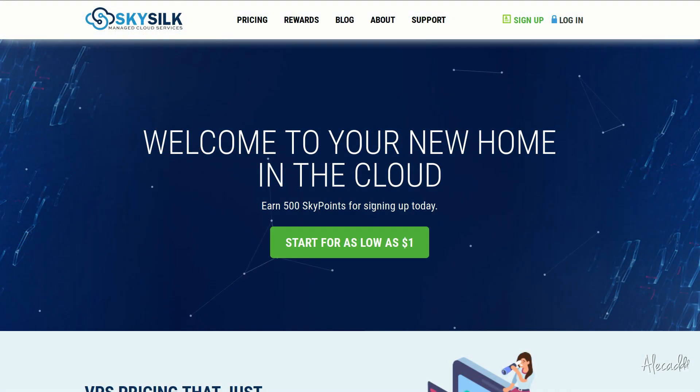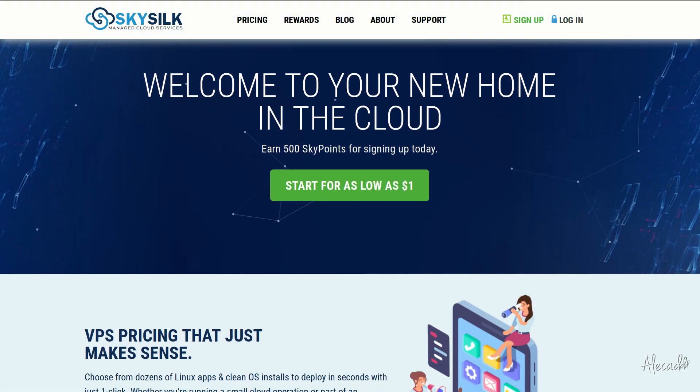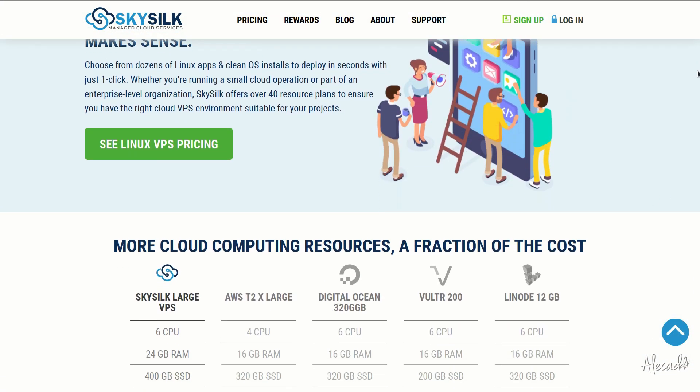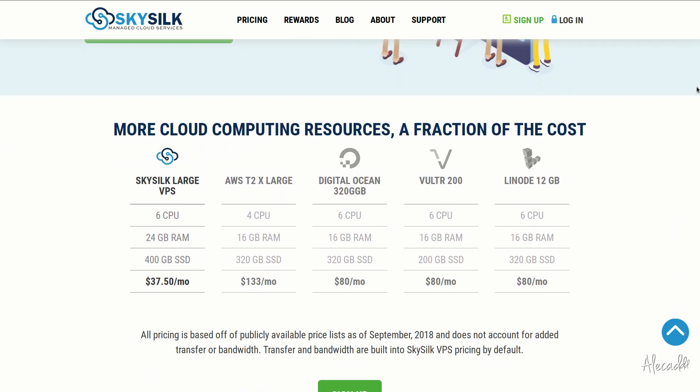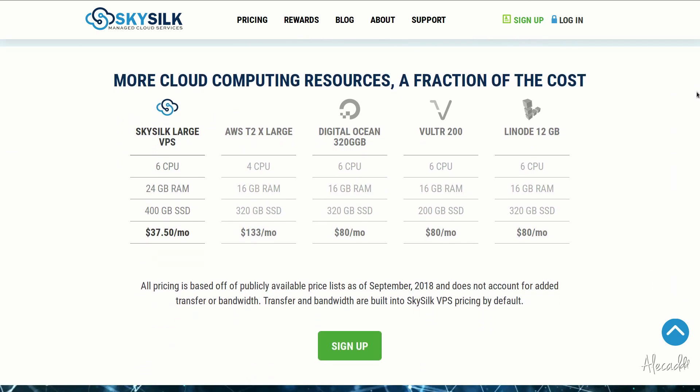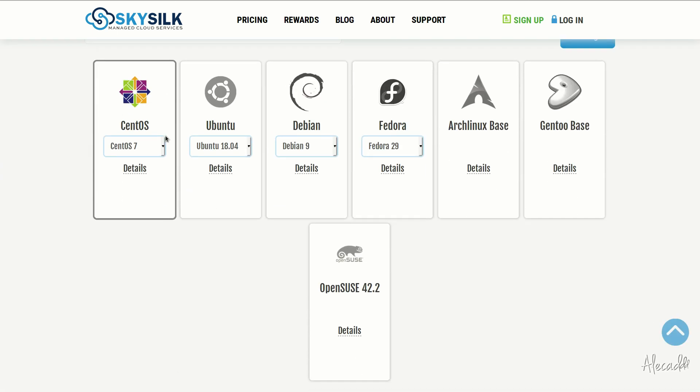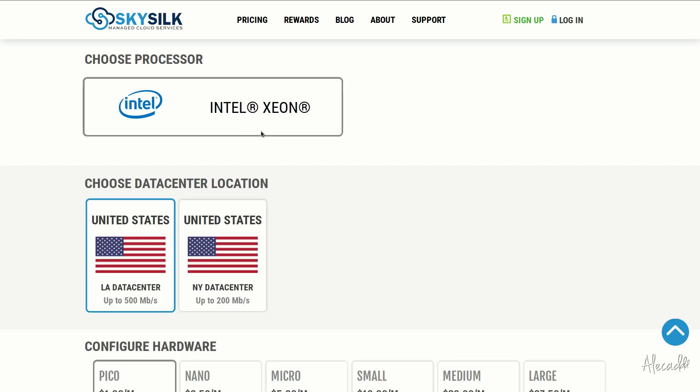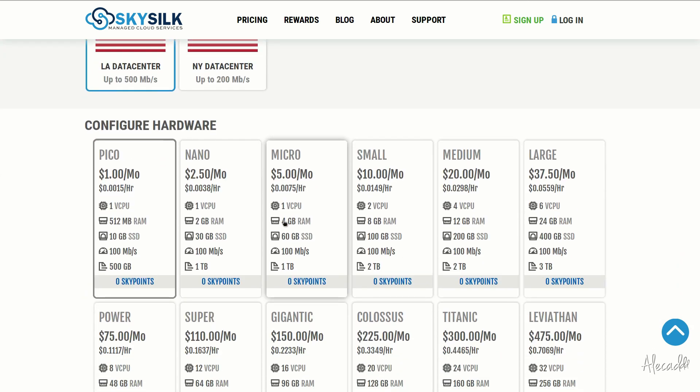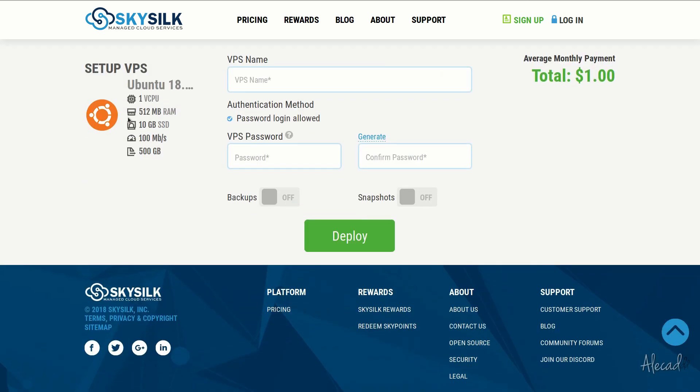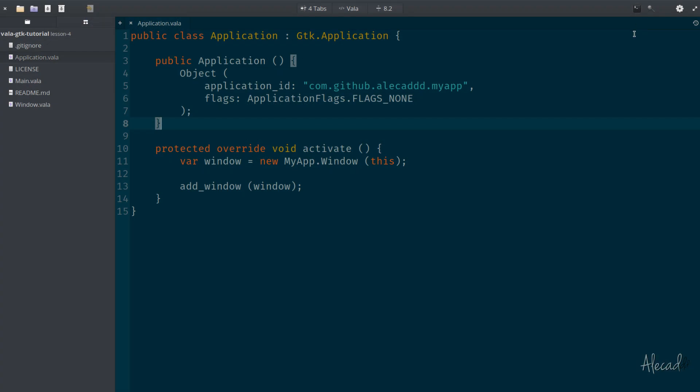This episode is brought to you by SkySilk. If you're looking for a powerful, reliable, and affordable VPS in the cloud, skysilk.com is the answer for you. Look no further for amazing powerful cloud computing machines starting as low as one dollar per month. Click the link in the description below to learn more.